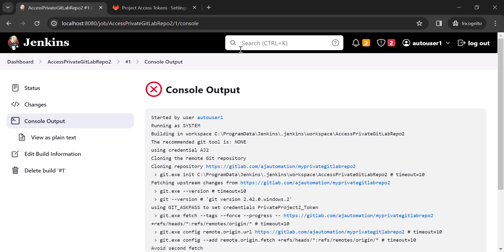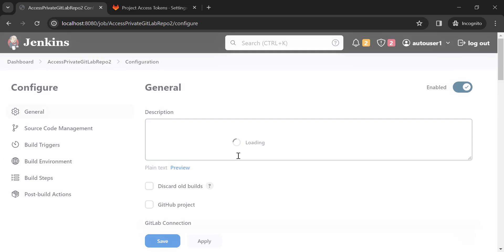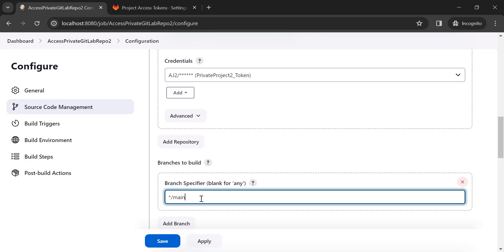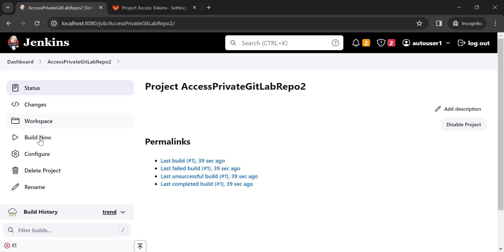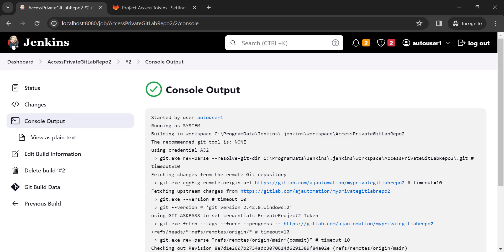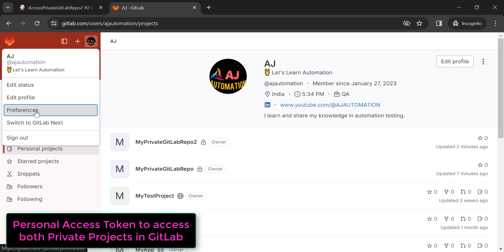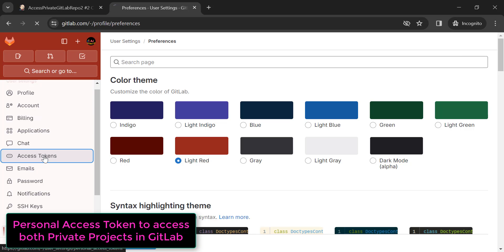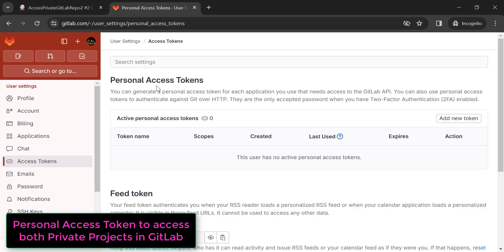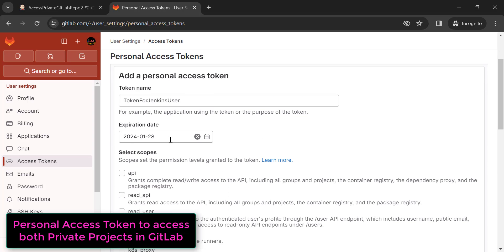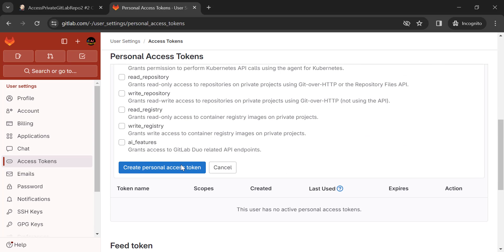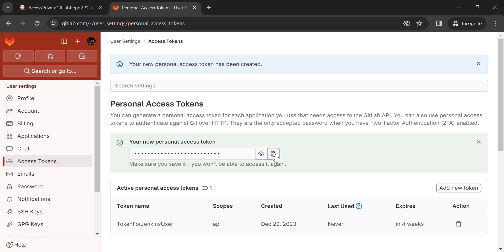We just missed the branch name, but now it is successful. We have seen how to access private repositories using project-specific tokens. Now let's see how to use a personal access token to access both projects from GitLab in Jenkins. Go to your GitLab profile, then Preferences, click on Access Tokens, and click 'Add new token'. Name it 'Token for Jenkins user', select the API scope, click 'Create personal access token', and copy the value.